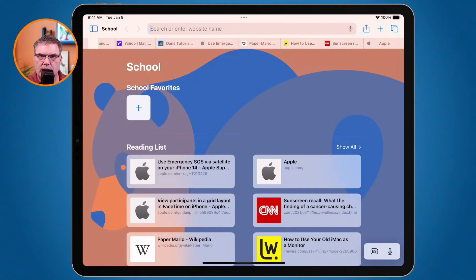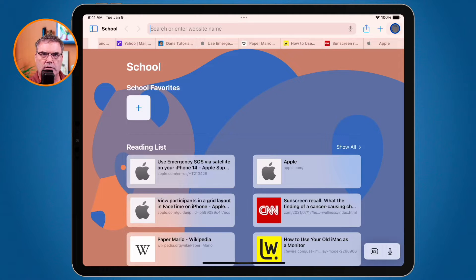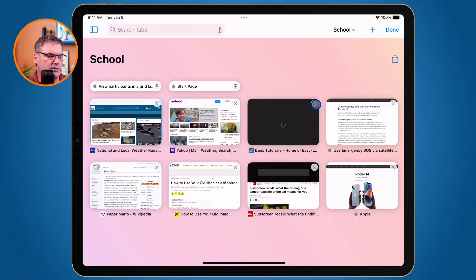We can have Safari automatically close tabs that we haven't visited in a while. Let's first see how we do this on the iPad. In Safari, you can see I have a number of different tabs open. If I want to view all of the tabs, I go to the two squares in the upper right-hand corner, click on it, and I can see all the tabs. If I have not viewed any of these tabs, I'm able to tap the X to close them.